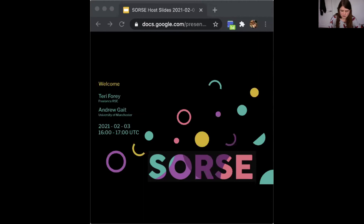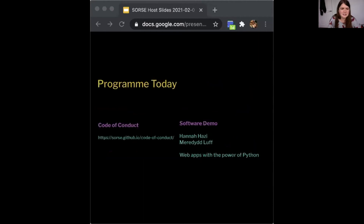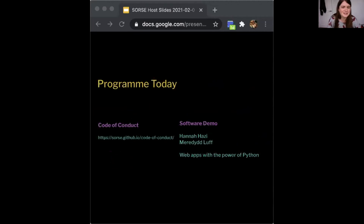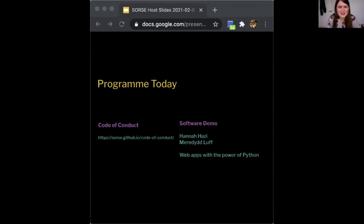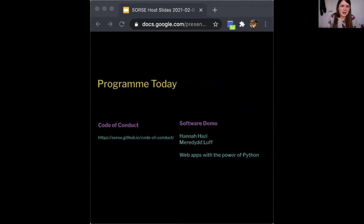What we have today is a software demo. Sorry, I got the name wrong — it's Meredith. No one can get it right first time. My apologies, it went straight in one ear and out the other. I'm Hannah.